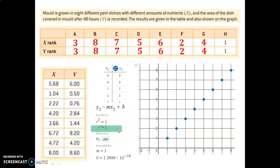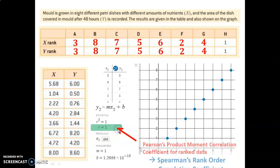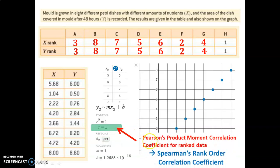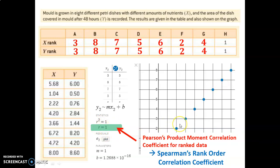When we run the linear regression on the ranked data, we can clearly see it gives a perfect positive correlation value of 1. That value would normally be called the Pearson Product Moment Correlation Coefficient, but when we rank the data and run it like that, it is now called the Spearman's Rank Order Correlation Coefficient. It's found the same way on the calculator, but applied to the ranked data — that's a really important point.